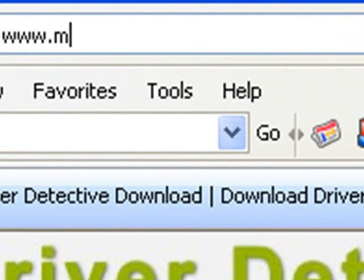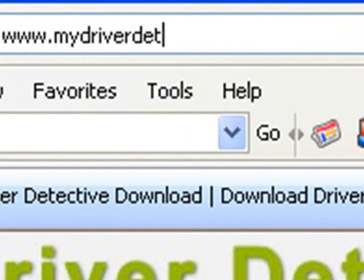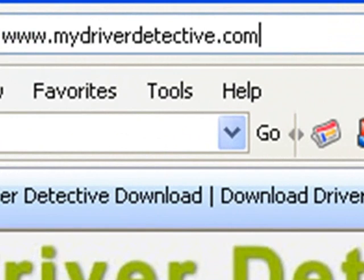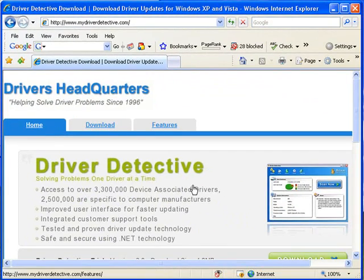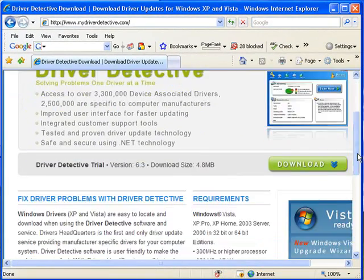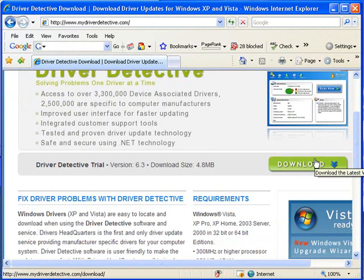www.mydriverdetective.com. Load that up and from here you can download this software directly to your desktop. You can load it